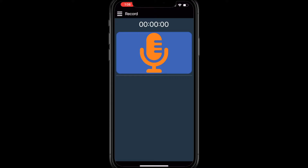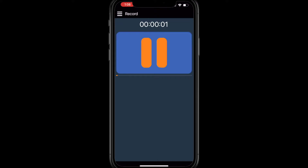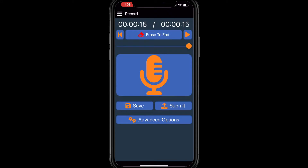Once you're logged in, you will then see the recording screen. Just touch the microphone to begin recording. Press Pause any time. You will notice after you've started a recording, more options become available.